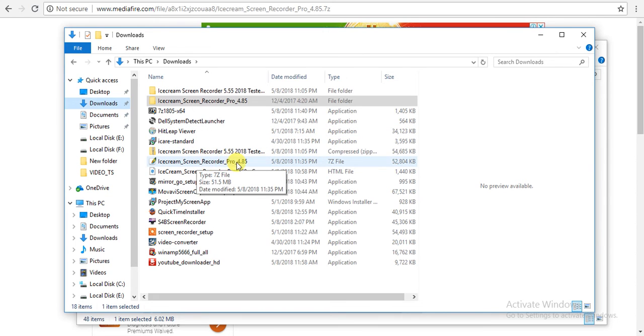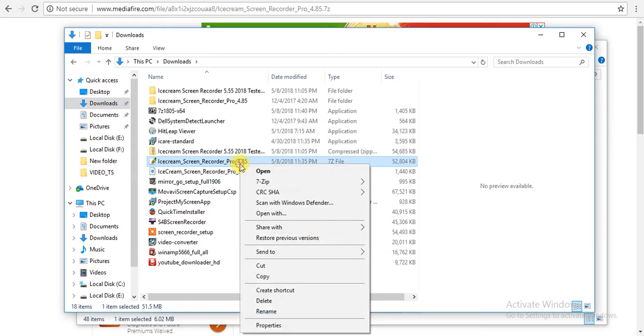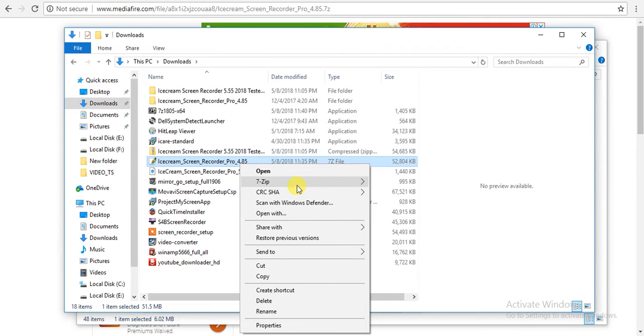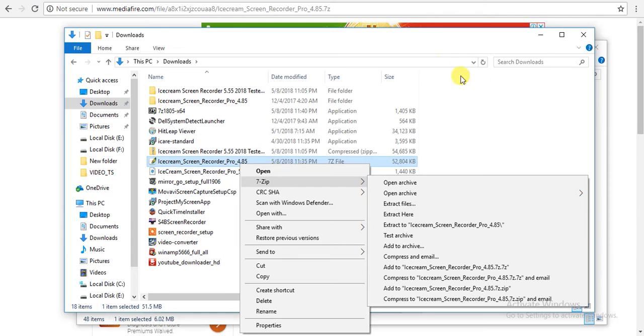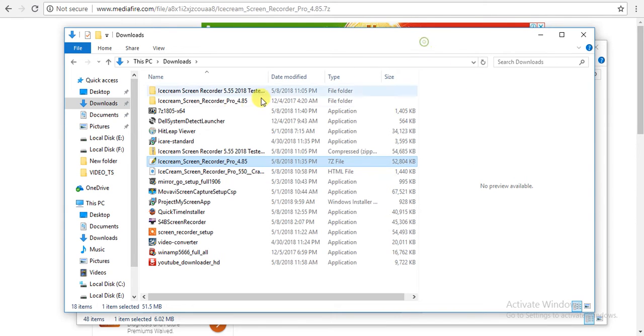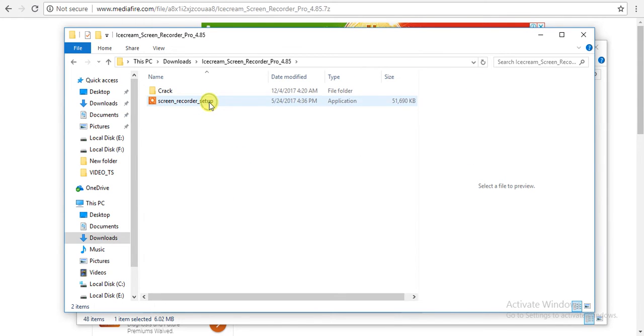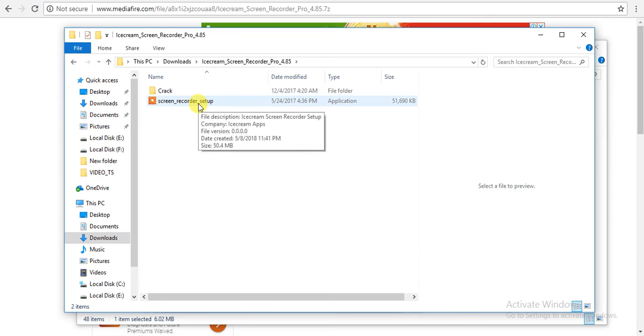We click here and extract with zip. Once you extract it, you get this folder. Just click on this and here is the setup for screen recorder, you just need to install.